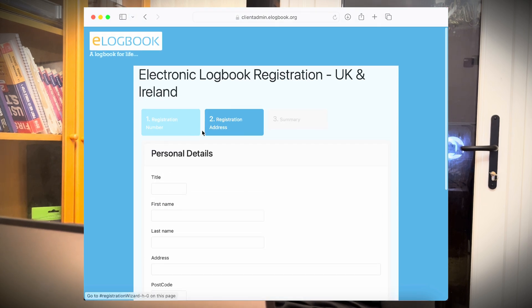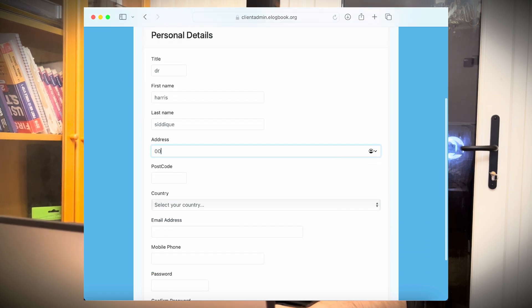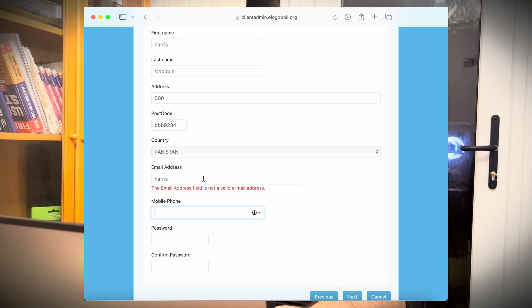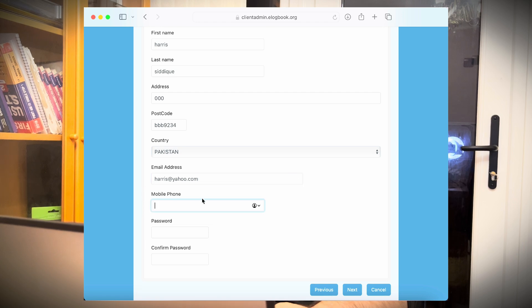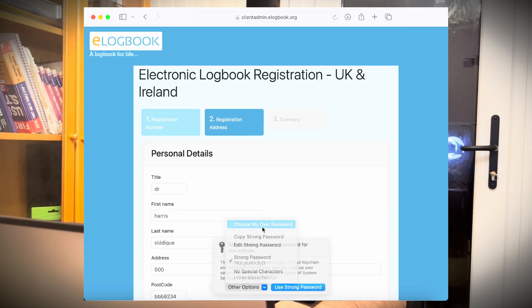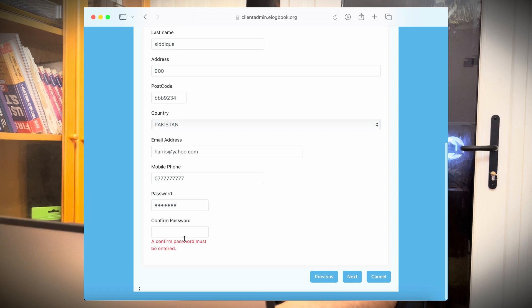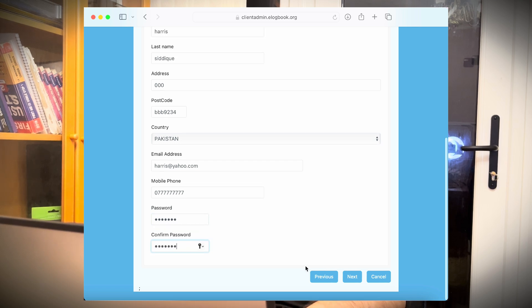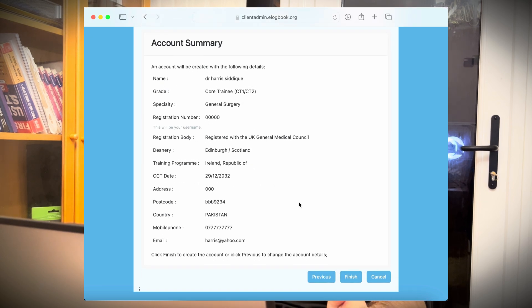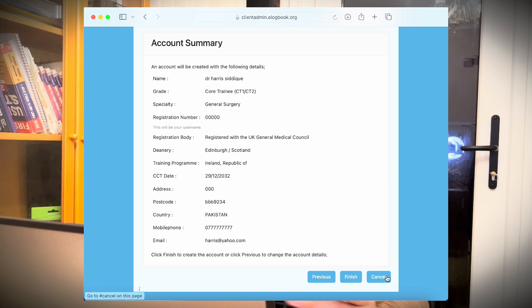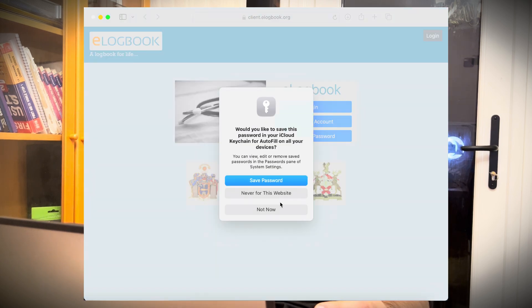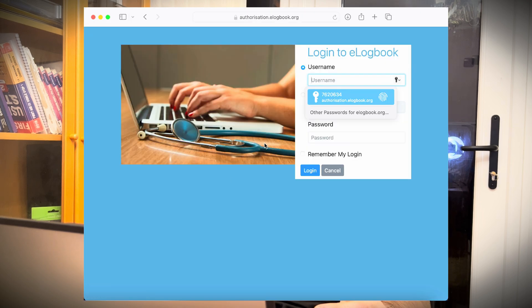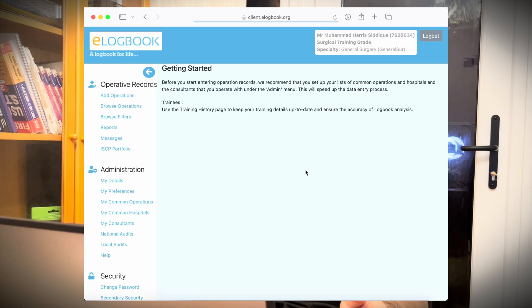Here you put your personal information. So let's say, Doctor, Harris, Sadiq. Here you can put your address, your postcode, country, email address, your mobile phone number, passport. Here it will say your summary, then finish, and your account is registered. I will just cancel it because I already have an account, so I will just log in. You just need your username and then you can log in.